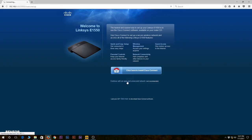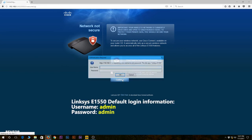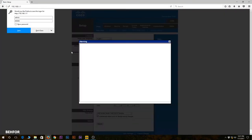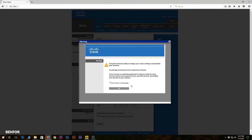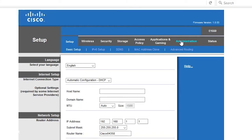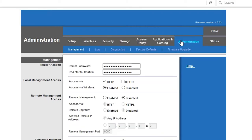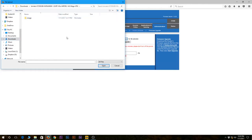So on the router I'm going to continue to the setup page. Then I'm going to go to administration and firmware upgrade. Here I'm going to upload the firmware file that I downloaded earlier.